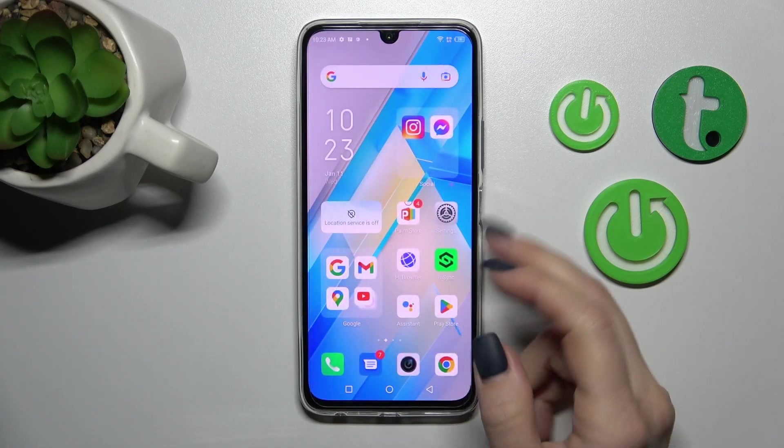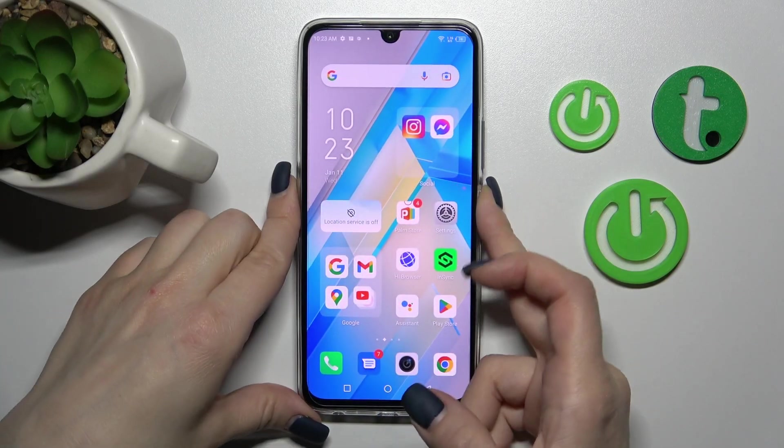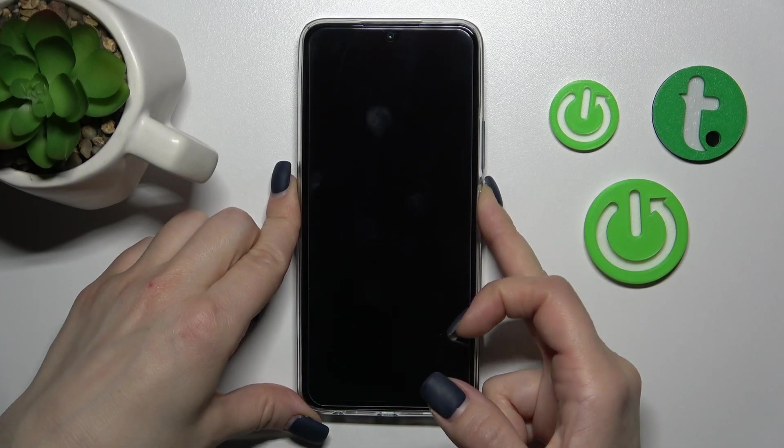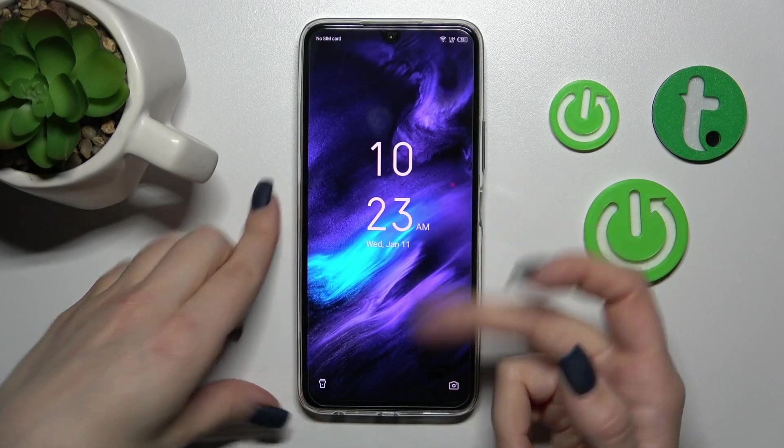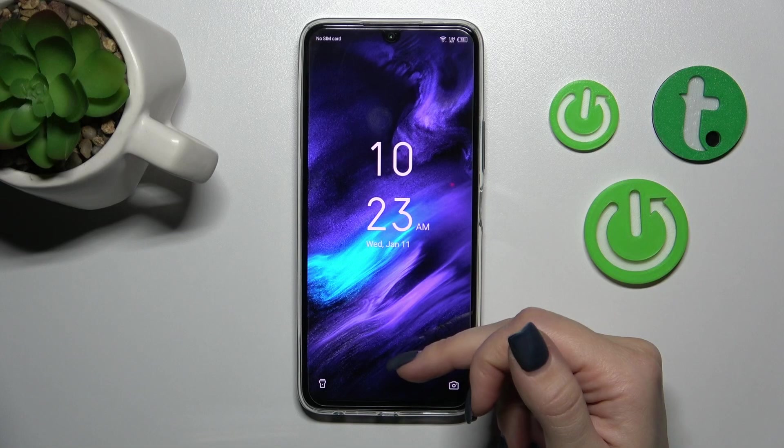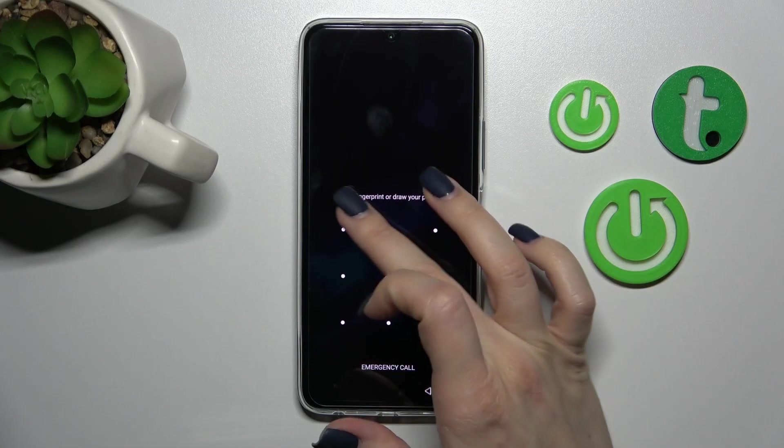We can see that the configuration is successful. So let's lock our screen and now we can see that the wallpaper has been changed.